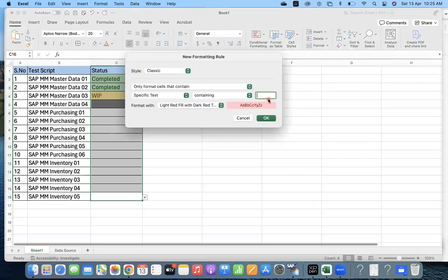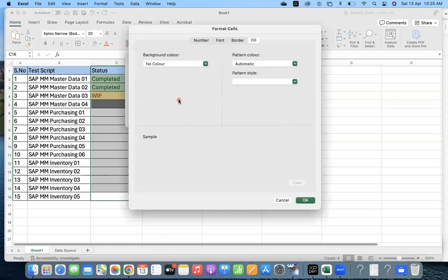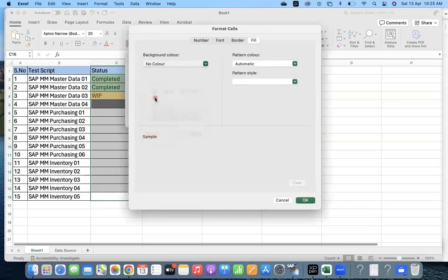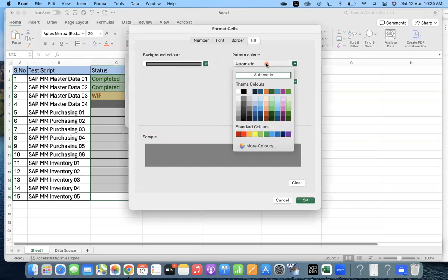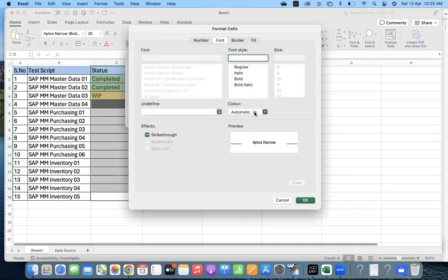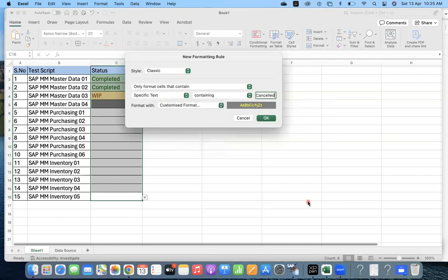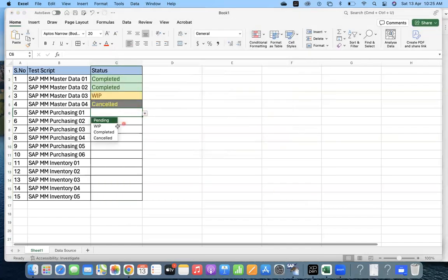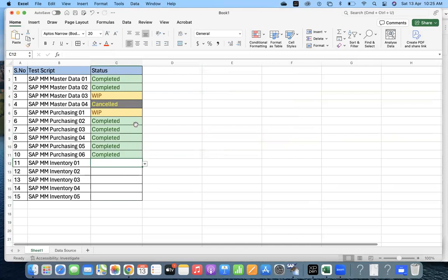Text that contains Cancel. We'll go to Custom Format. Background color is gray, and for the font, let it be something helpful so it will be visible. So Cancel, Work in Progress, Completed, Completed, Completed, Cancel.